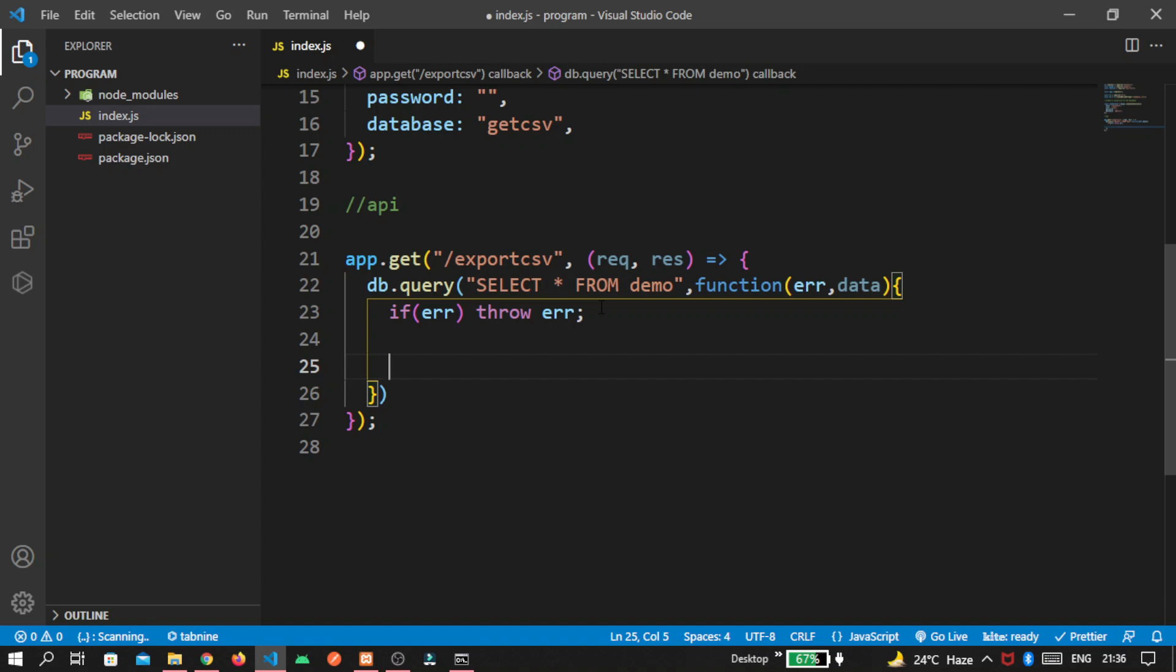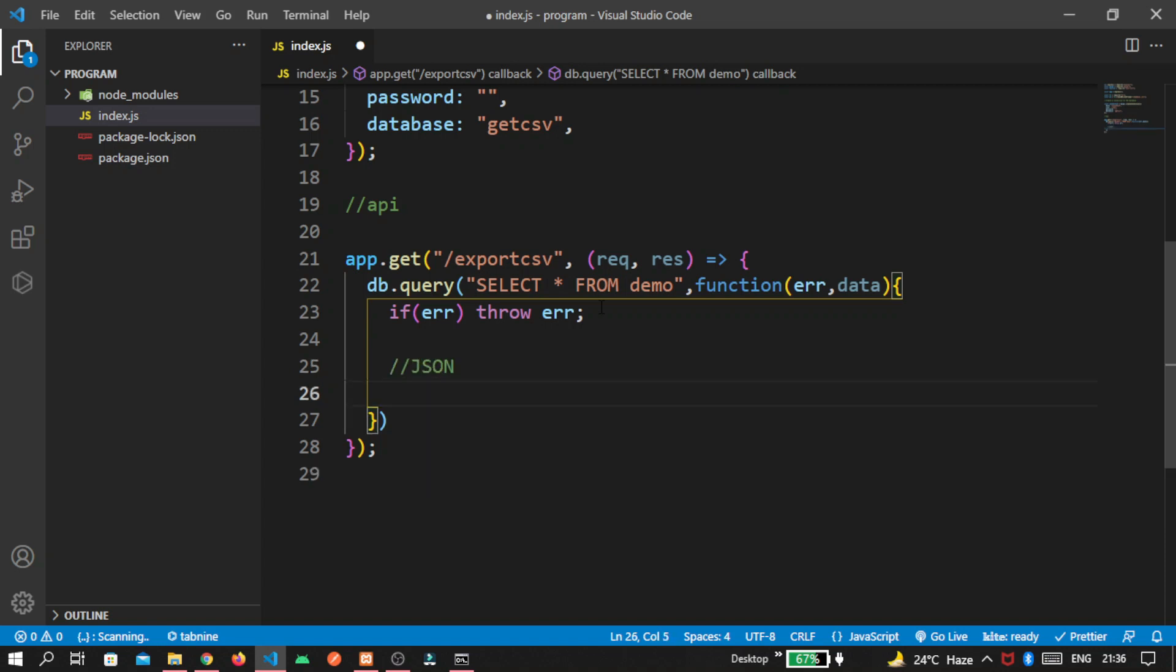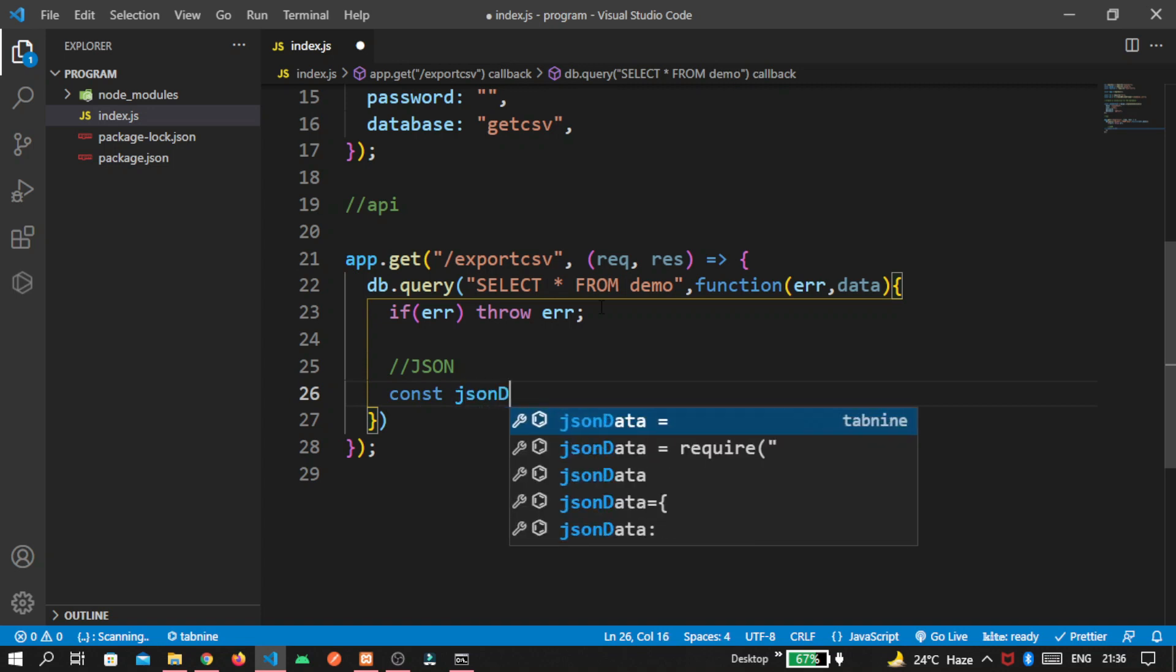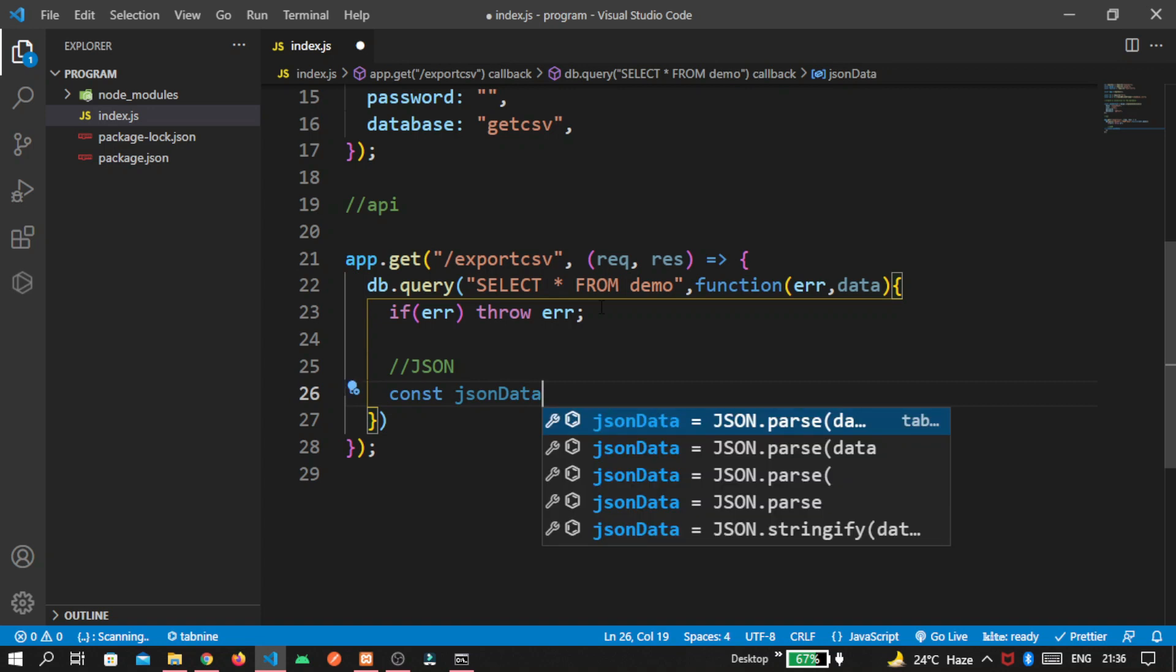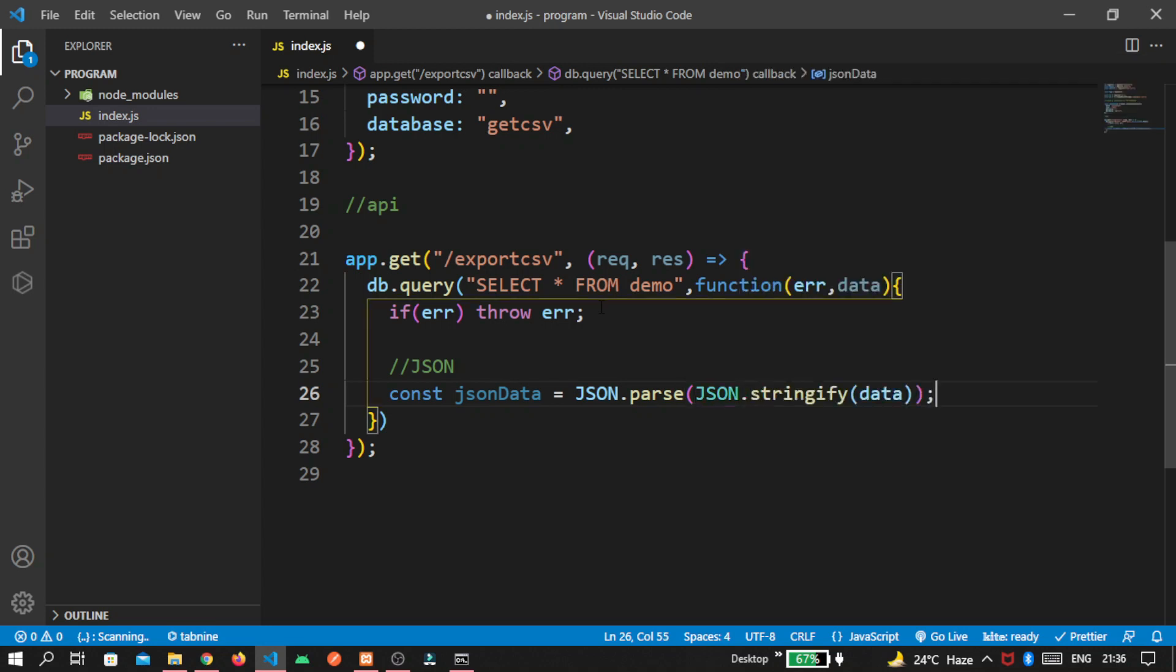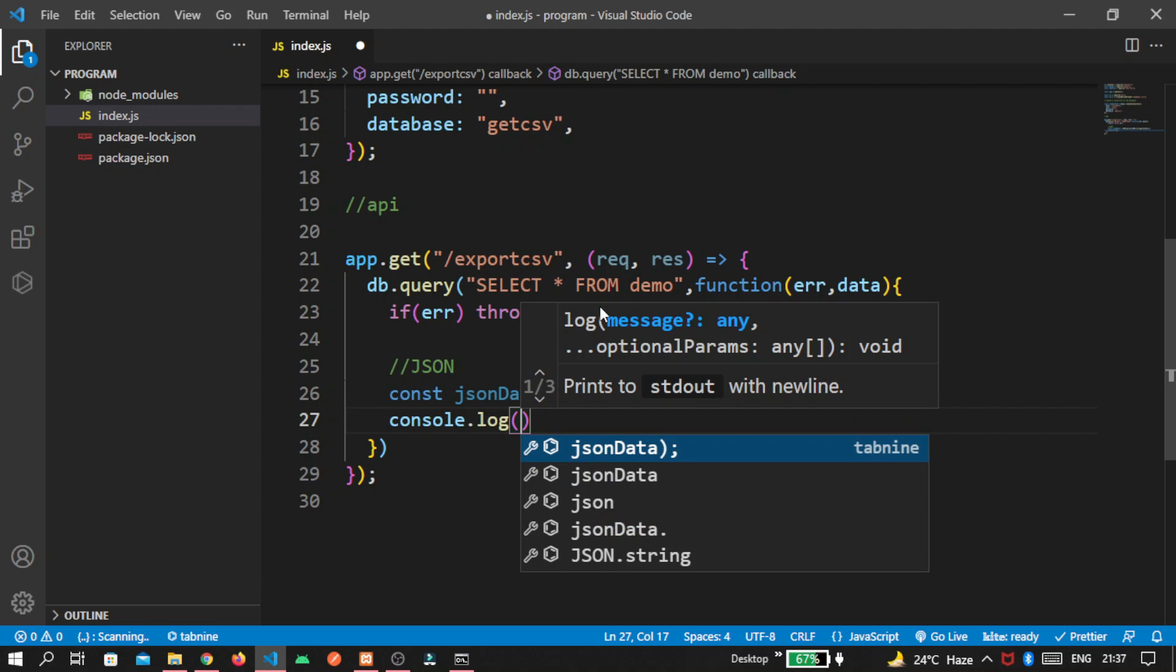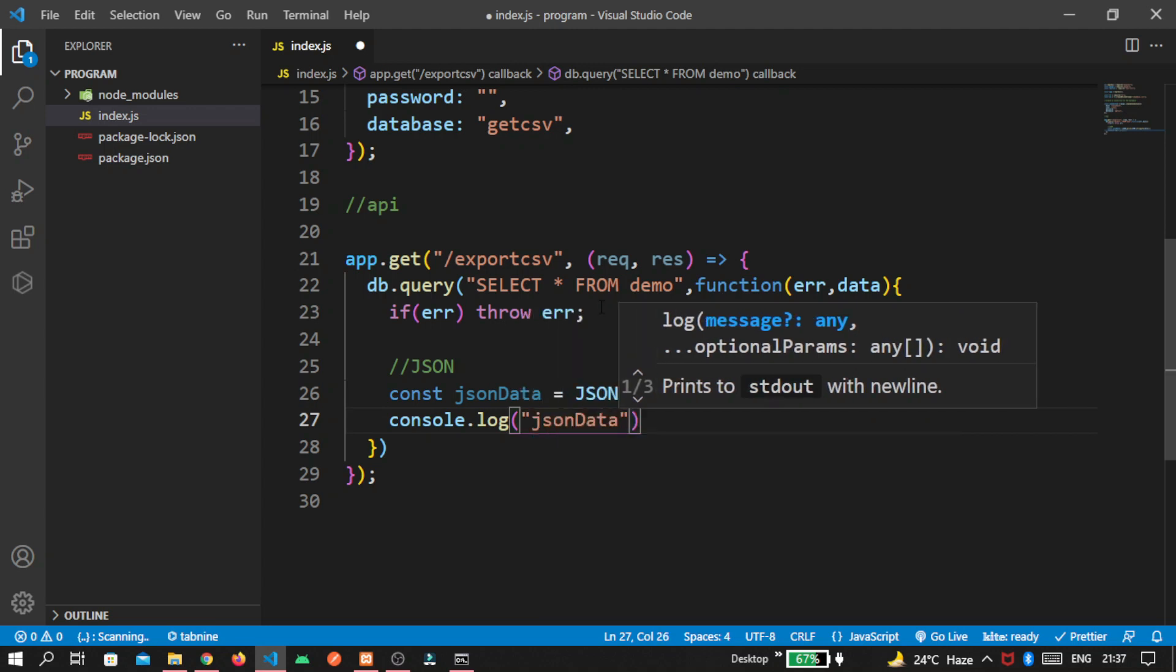Otherwise, we write this code. First, to get our csv file, we convert this mysql table queries inside json format. Write const jsonData equal to JSON.parse, JSON.stringify data. This is by default function that we have to use. And write console.log for our checking purpose. We are writing here jsonData so we can check inside terminal as well.